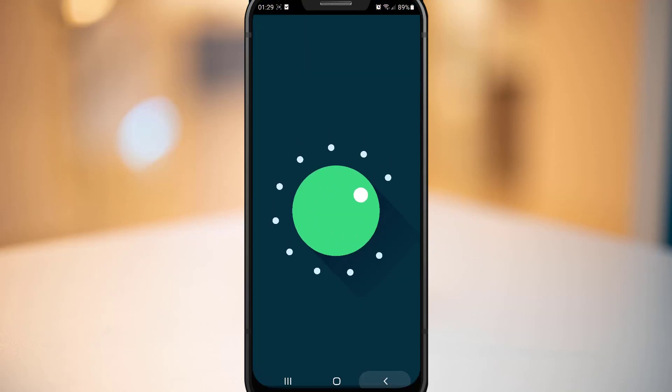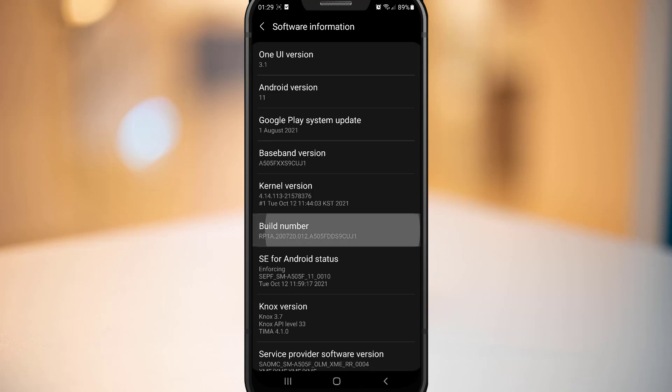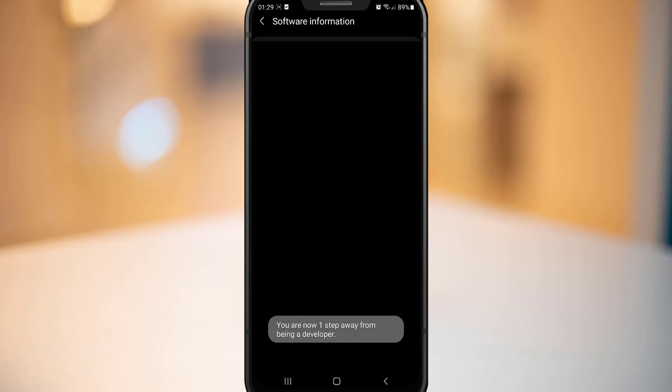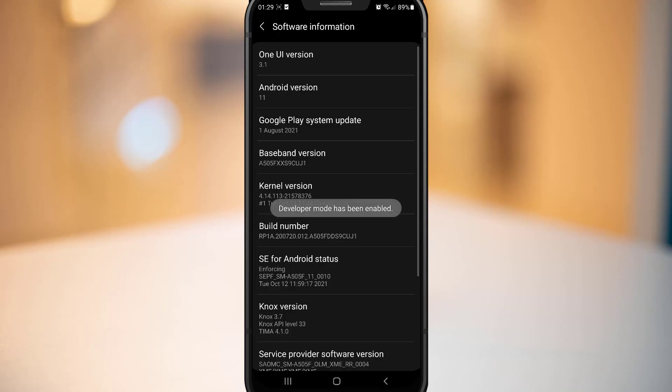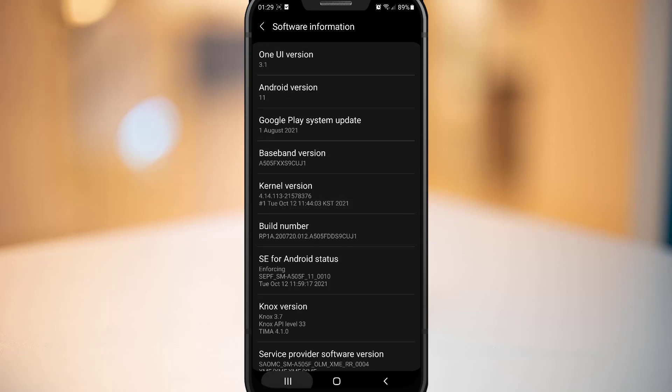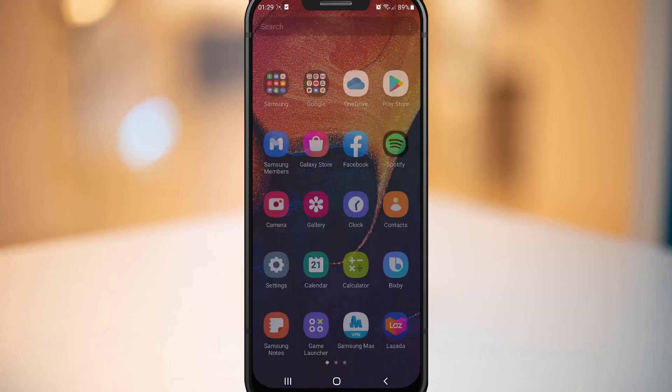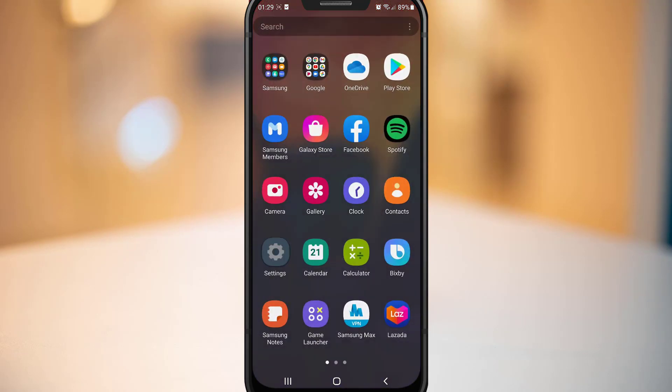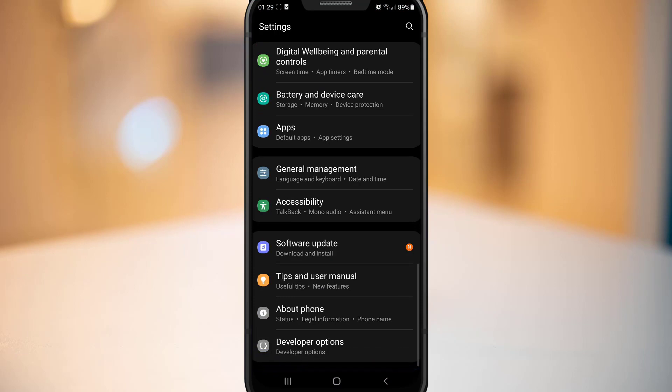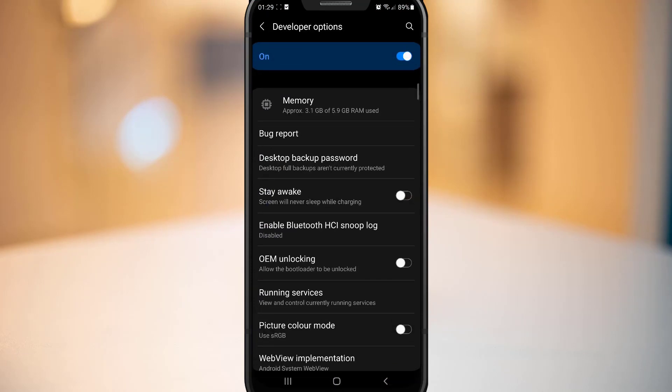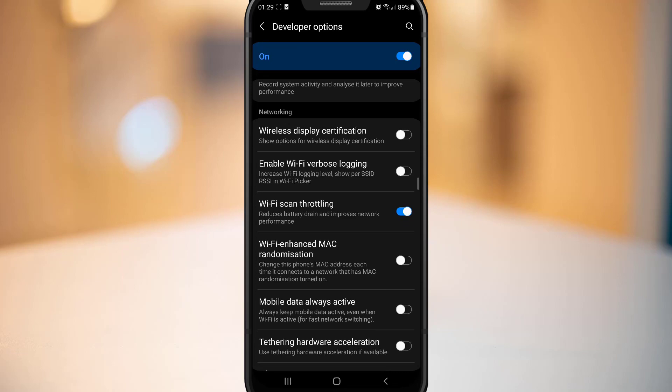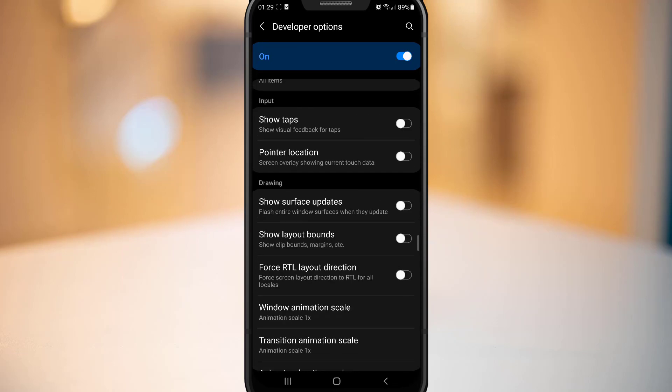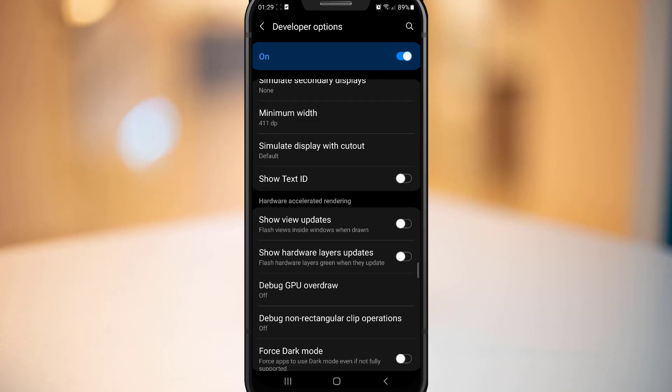Then tap on the build number like five times until the developer option will be enabled in your phone, and then it will ask you for a passcode. Dial your passcode and exit from the settings or all the apps you open in your phone. Then go back to the settings, scroll down, you will find the developer option. Click on it and find out the force dark mode from here.